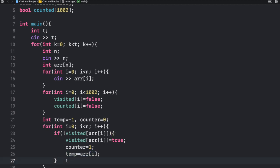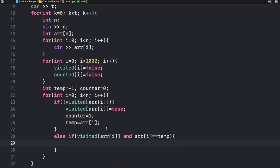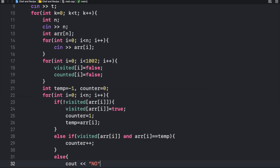If the element is visited and the array at position i equals temp, meaning the next spice matches the jar we're comparing to, we increase counter. The last case is if it is visited but the current element is not equal to temp — that means it's been visited before and is not part of the same sequence, violating case one. So we print no and break.